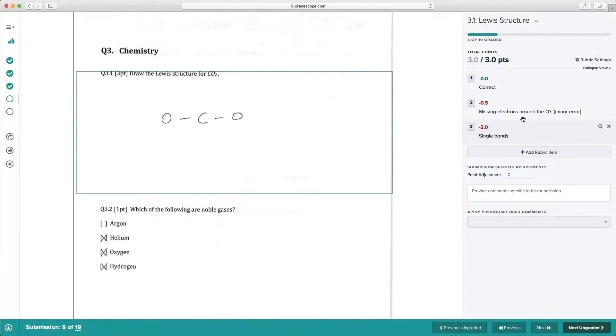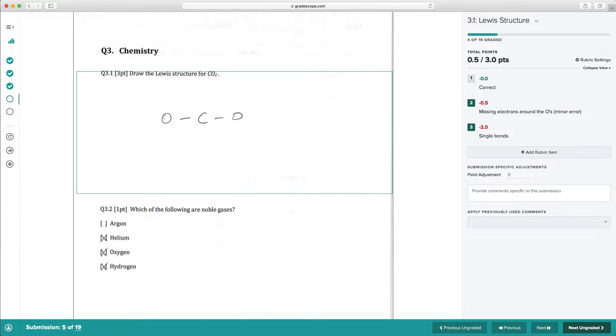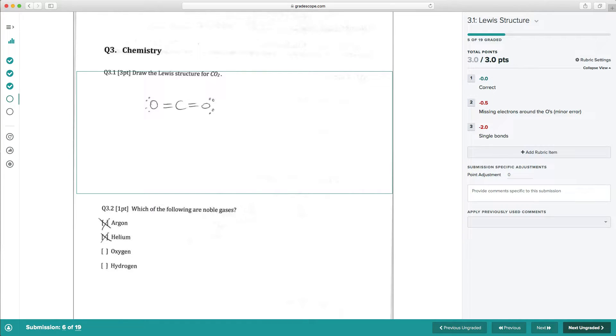This student needs rubric items 2 and 3 marked. We simply tap the numbers 2 and 3 on the keyboard to mark them. And we can then simply tap the right arrow key to move on to the next student. So with just a couple of quick keystrokes, we can grade a student who made mistakes we've seen before.